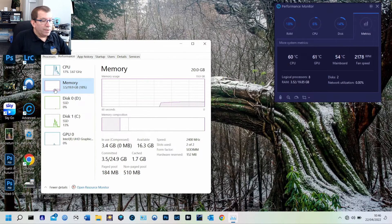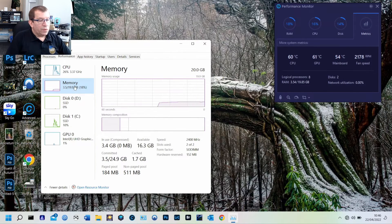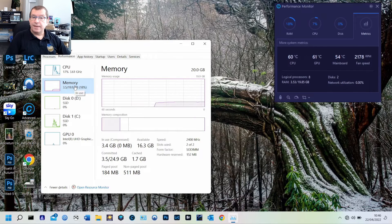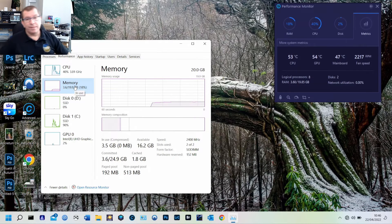There we go. We've got 20 gigabytes of RAM. There we go. It's that easy. Thanks for watching.